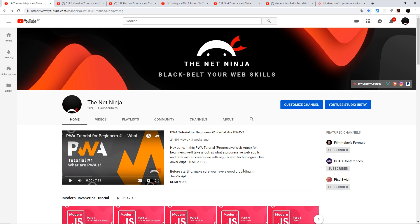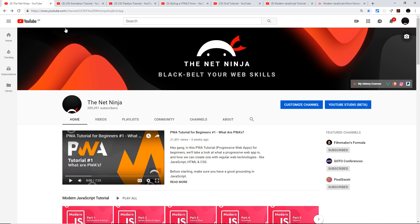If you feel now that you want to take your knowledge even further and become a front-end web development ninja, then I already have loads more playlists on this YouTube channel for free to teach you more about CSS, more about HTML, and if you're feeling bold, more about JavaScript.